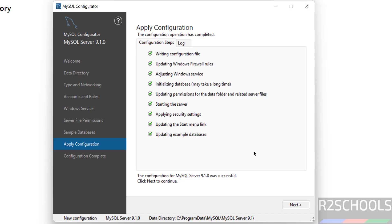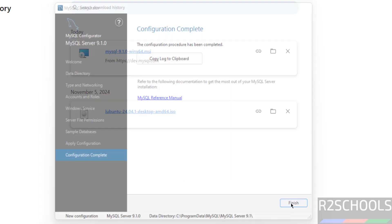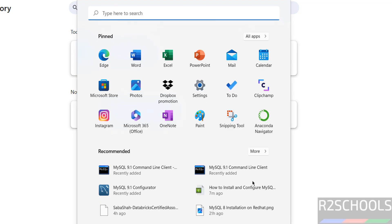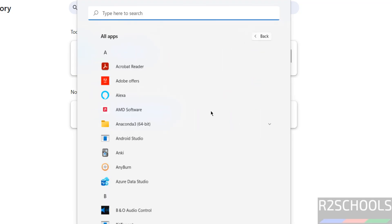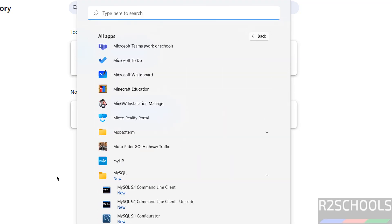It is done. Click Next, then Finish. Now go to the MySQL folder and click on MySQL Command Line Client, which is used to connect to the MySQL server.